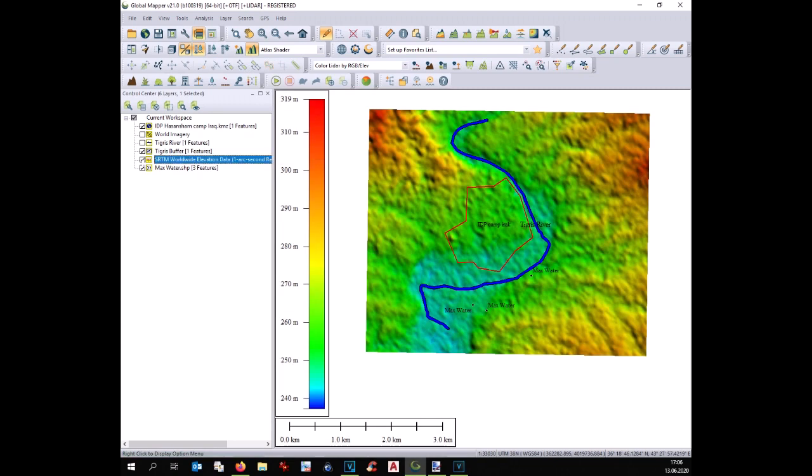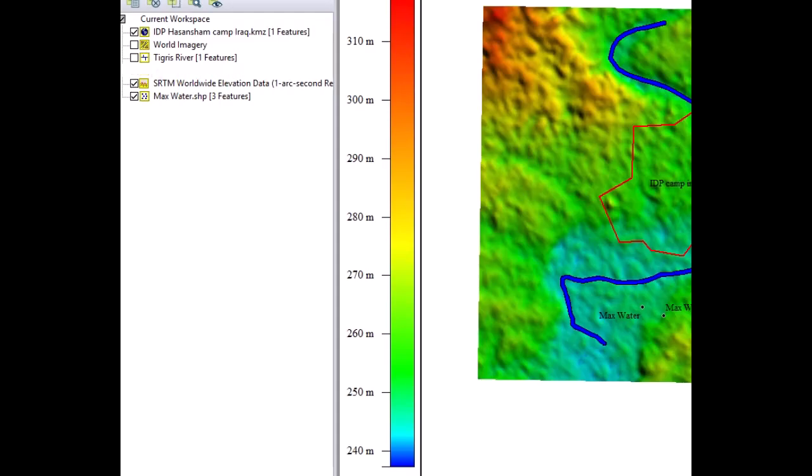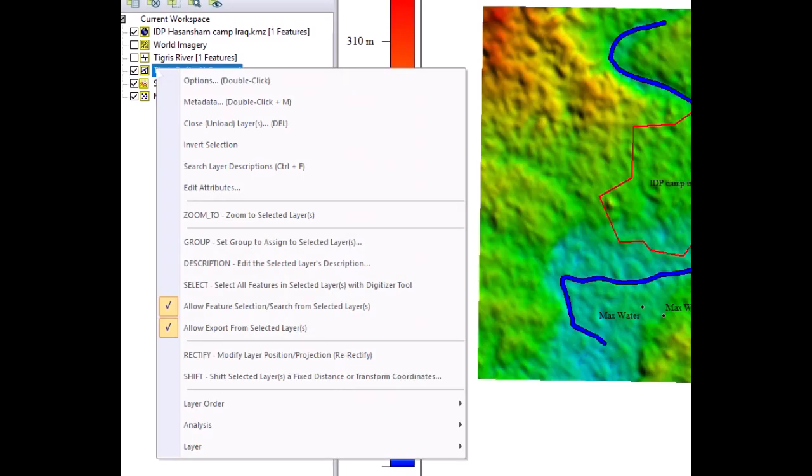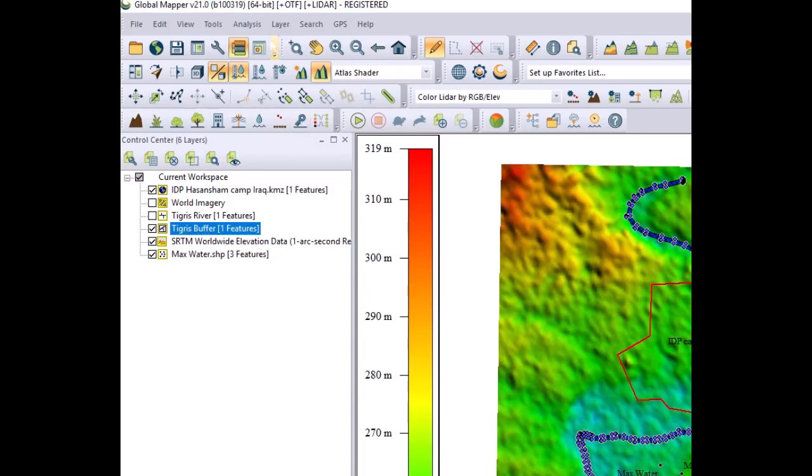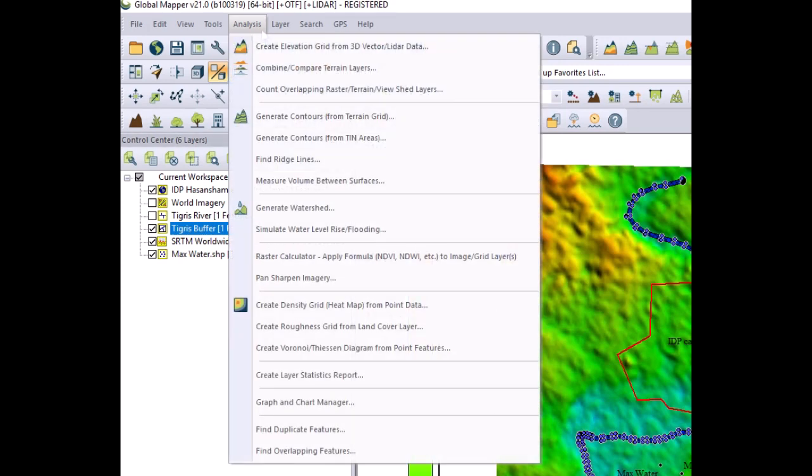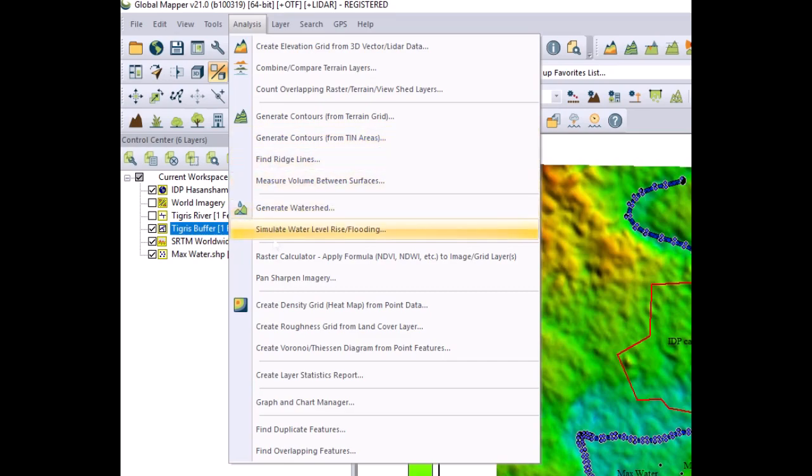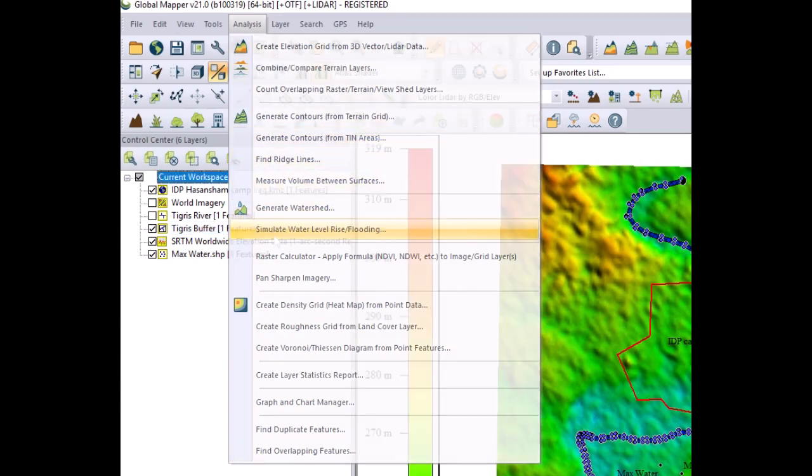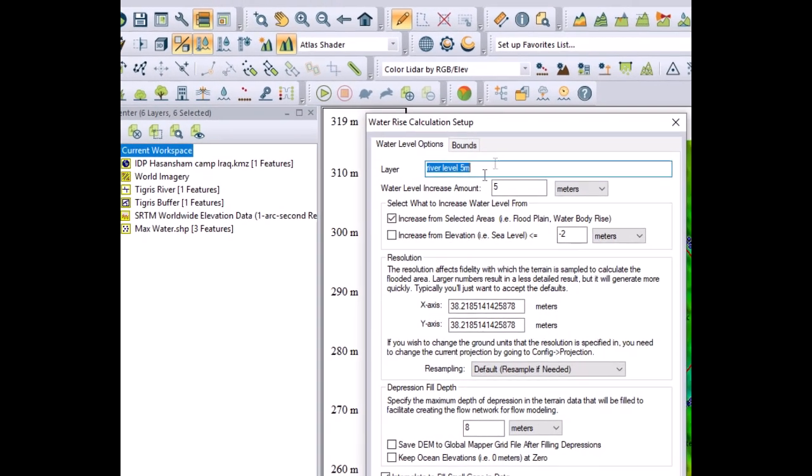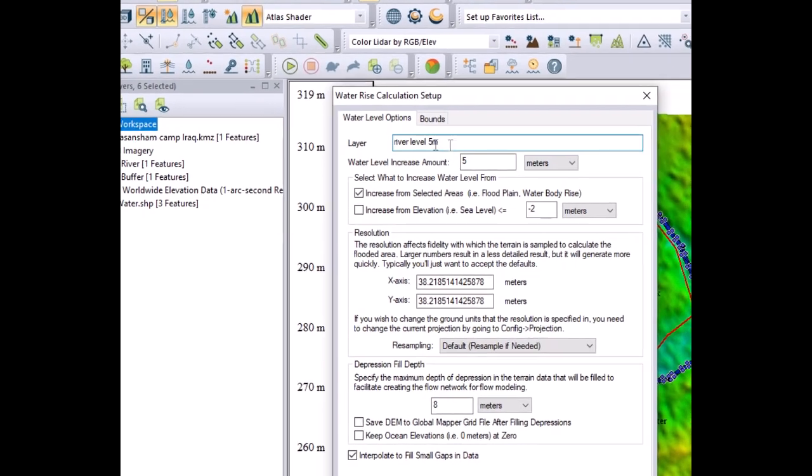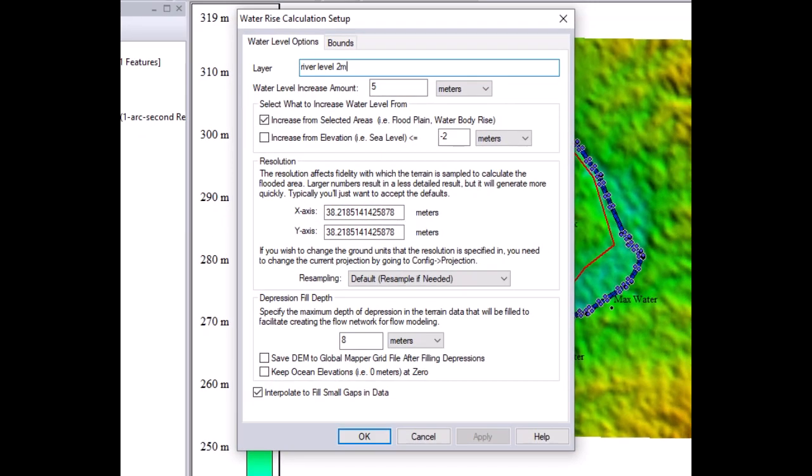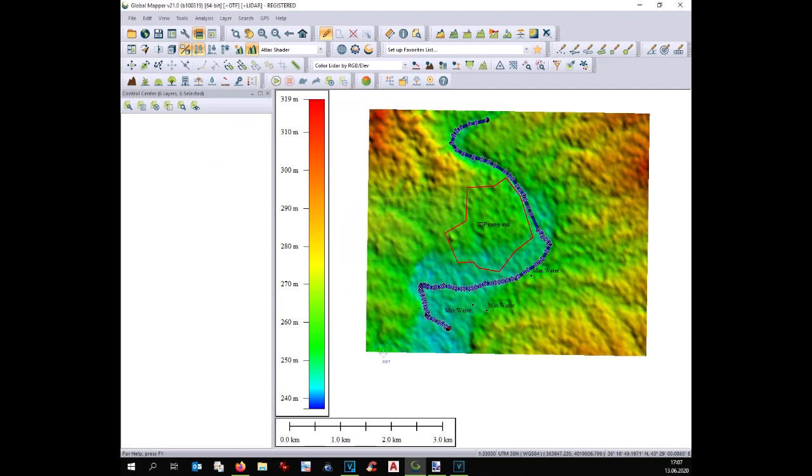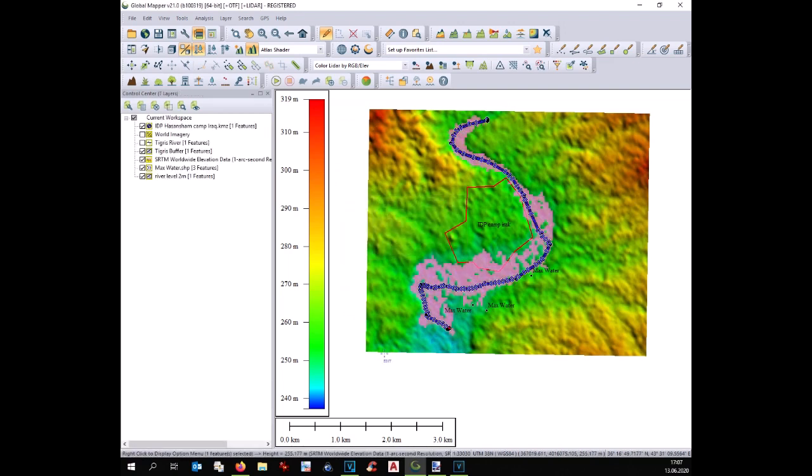We need now to activate our digital terrain model and at the same time we need to select the river polygon as a reference. At this point we can go to analysis, simulate water reservoir flooding and we can start the flooding. We have to write the name of the layer that we are going to create, write the meters that we are going to increase the water level and important is to check the option increase from selected areas. Now the first flooding appears as a simulation of two meters increasement of the water.